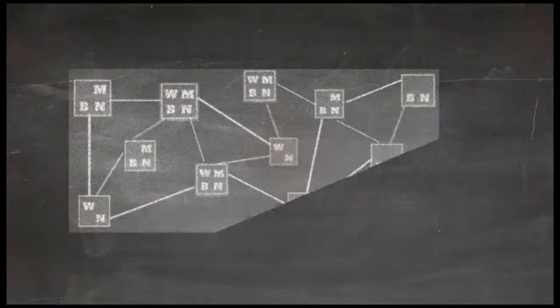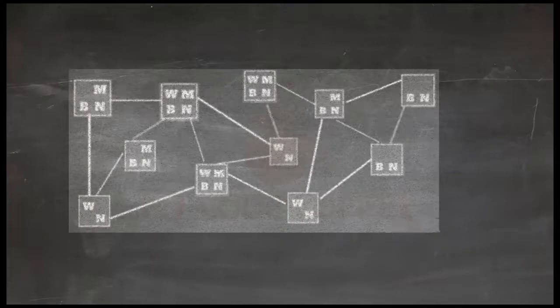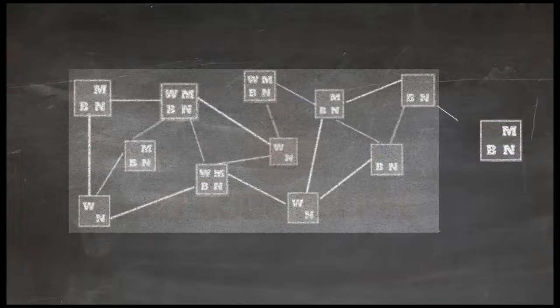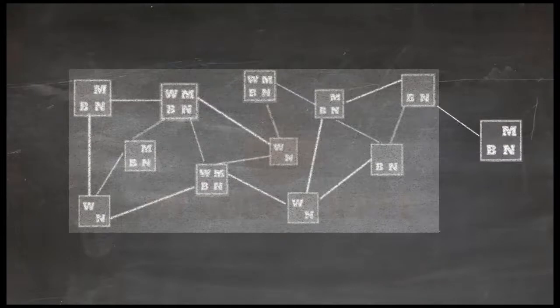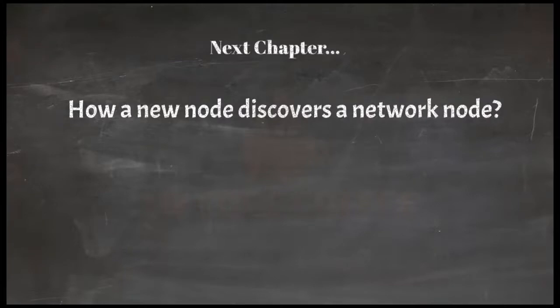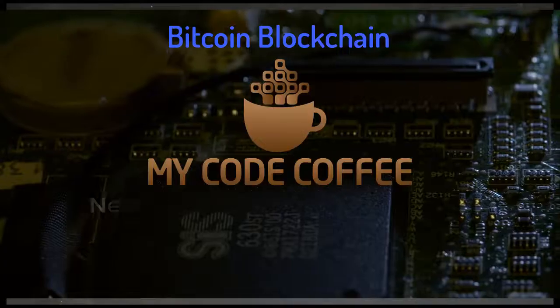As I said earlier since main bitcoin network is a P2P network, a new node can join this network by connecting to any node in the network. But how does a new node discover a bitcoin network node and ultimately become part of bitcoin network? This is something which we will discuss in next chapter. Hope to see you there.